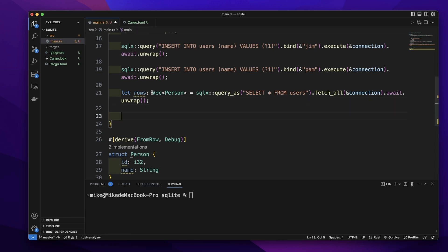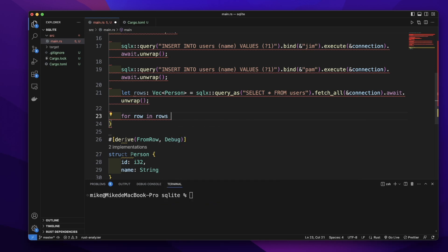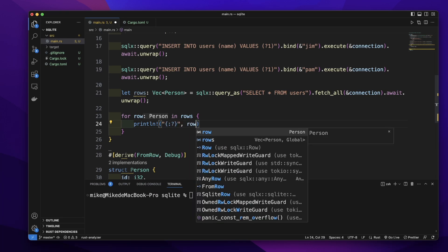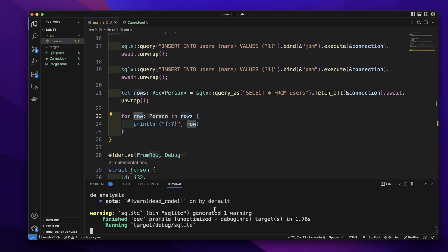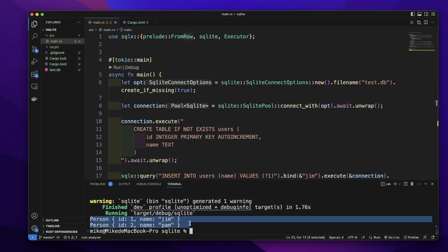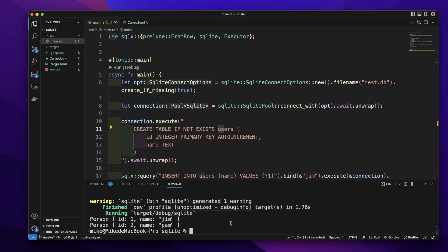Then let's use a for loop to loop through this vector: for row in rows. You can see each row's type is Person. In the terminal, let's cargo run. You can see it will create a file named test.db as a database in our project folder. Then it will query all the data we inserted into the users table. The first person: id is 1, name is Jim. The second person: id is 2, name is Pim. This is how we use sqlx to connect to a SQLite database asynchronously. Hope to see you next time.